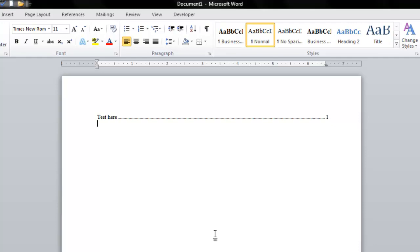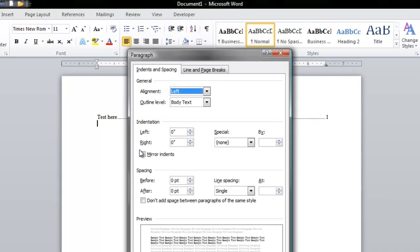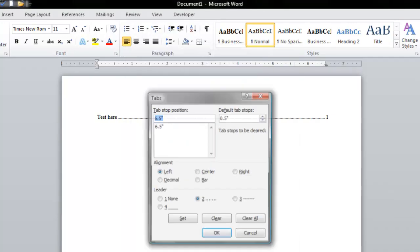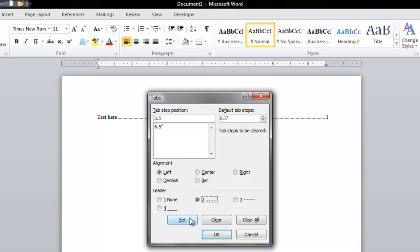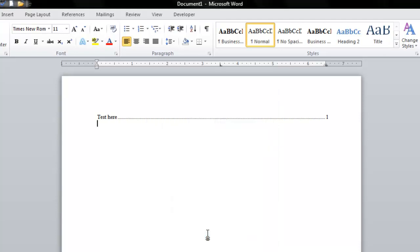Now you can change this if you choose. If you want the tab to stop prior to that, go back to Tabs. I'm going to type in another Tab Stop Position, maybe 3.5, select my leader line, click Set, and then click OK.